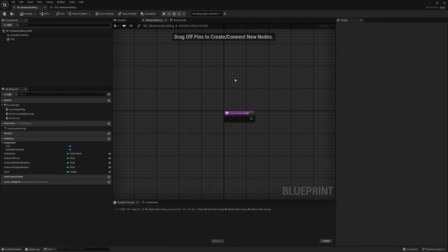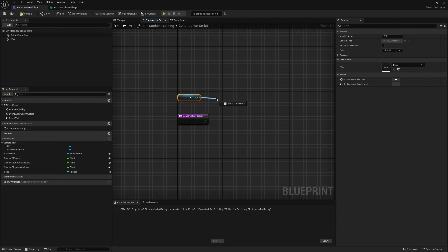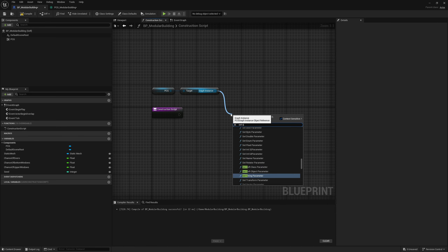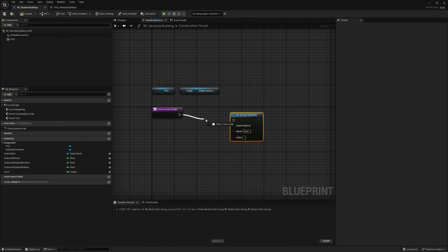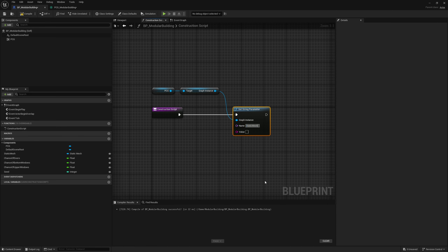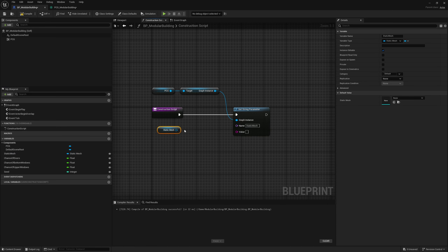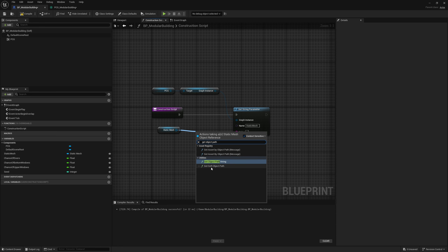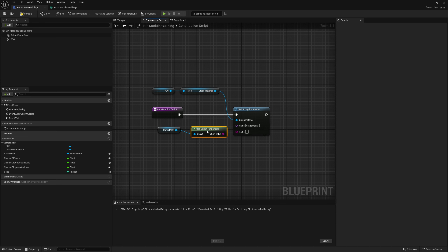In our construction script, we're going to grab our PCG component and get the graph instance. Here we search for 'set string parameter' — we haven't created this yet, but we will. This is going to be for our static mesh. For the value, drag out from our static mesh variable and get 'object path string' under Utilities, then pipe this right into its value. Let's copy the parameter name and create it in the PCG graph.